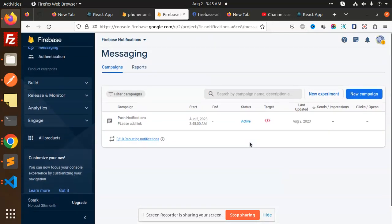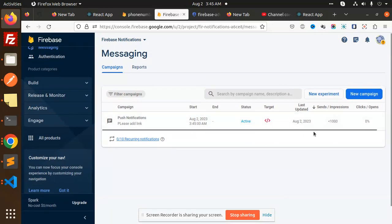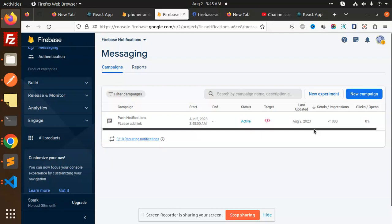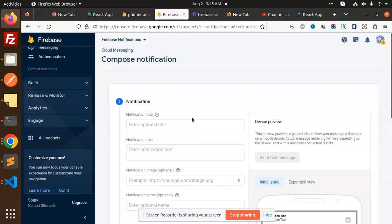So you can see that this is the notification that we have added. So this is how we are able to send the notifications. You have to just go to my notifications.